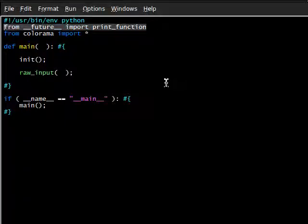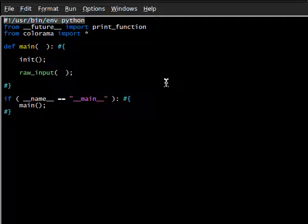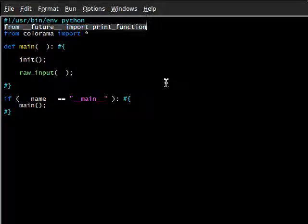Or else the interpreter might kind of have a temper tantrum and have a hissy fit that, hey, why isn't this at the top of the program? This is important. If you're on Linux, it's okay to have the shebang line right up there, but just keep in mind that you do want this from future import print function up at the top.